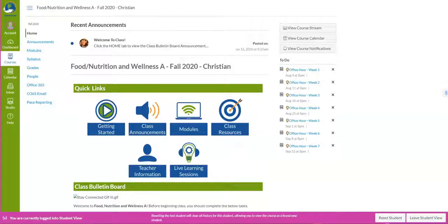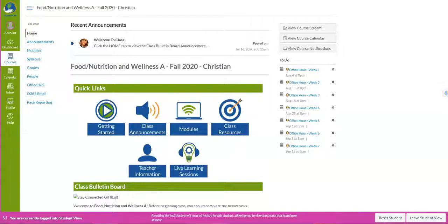Hello students, welcome to Georgia Virtual. This is our fall 2020 semester and this is going to be the first semester that we are using a new platform which is Canvas. This is the home page and this is the page that you will see once you click on your course. I'm going to walk you through how to navigate the Canvas platform.